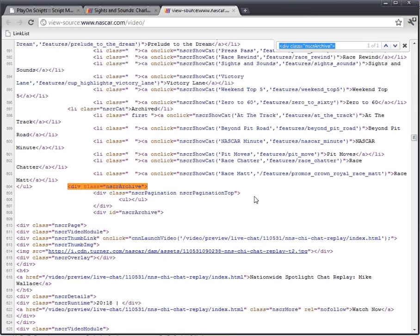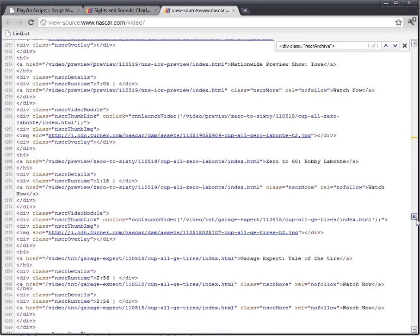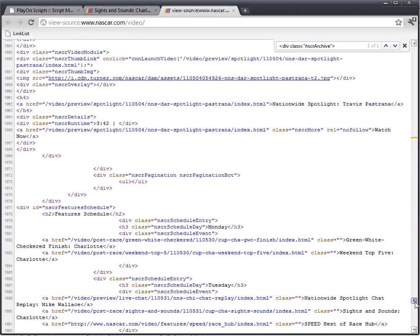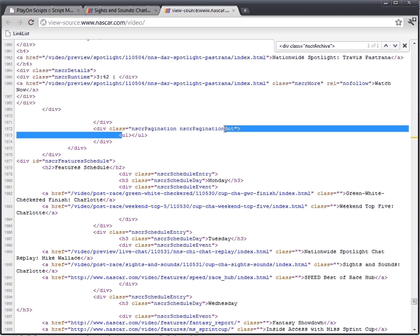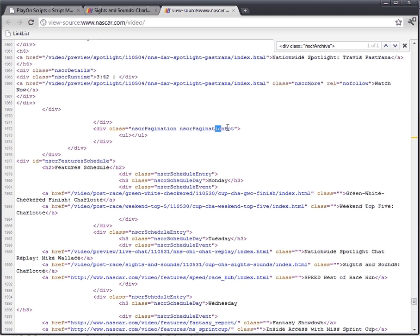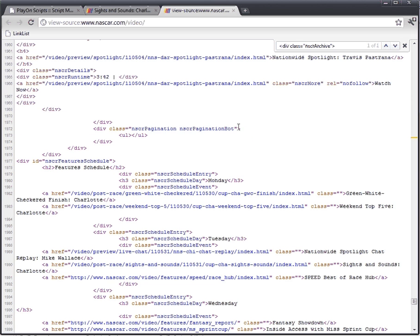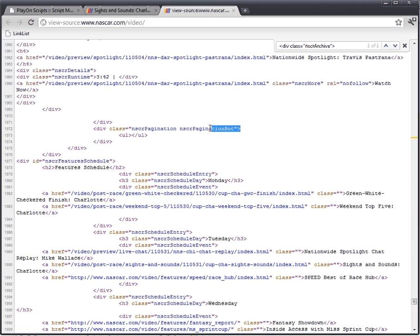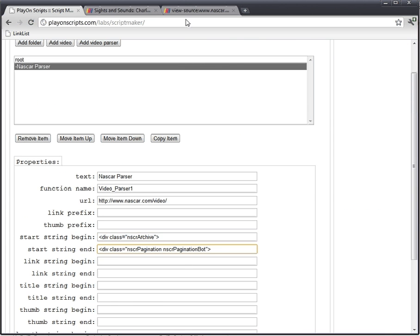Now we need to find an end string. So we need to scroll past all the videos - and there's a lot of them - until we find the bottom. I saw up top it said NASCAR Pagination Top, so this is the bottom. This will probably work good for the string end. But you have to be careful - you see this extra space was selected here? We don't want that. We just want this string here. Add the string end.